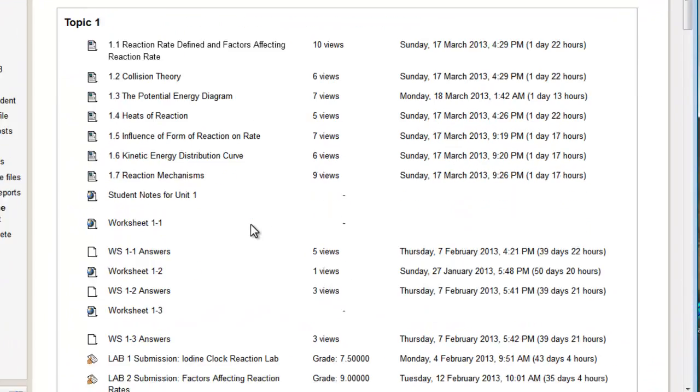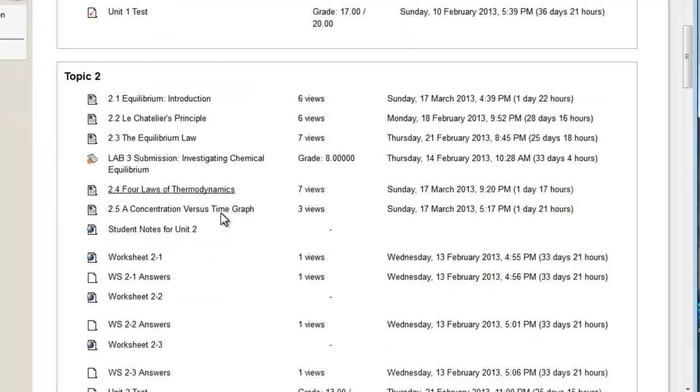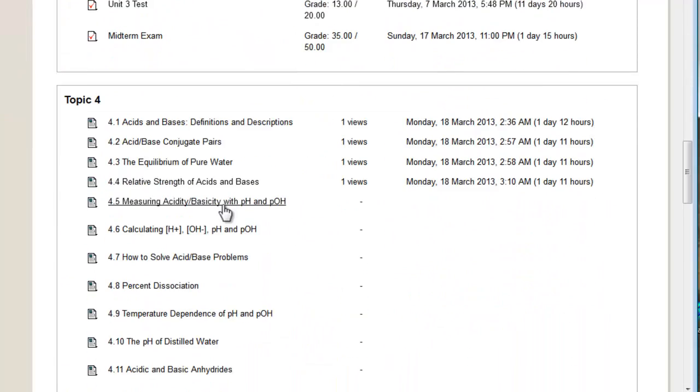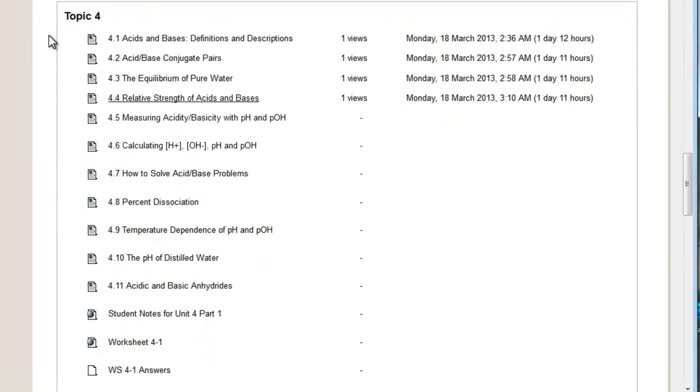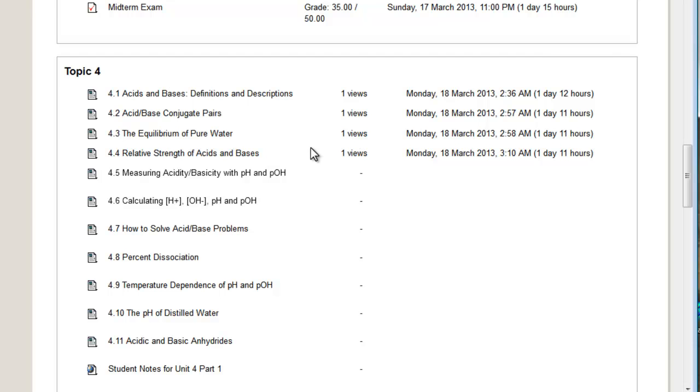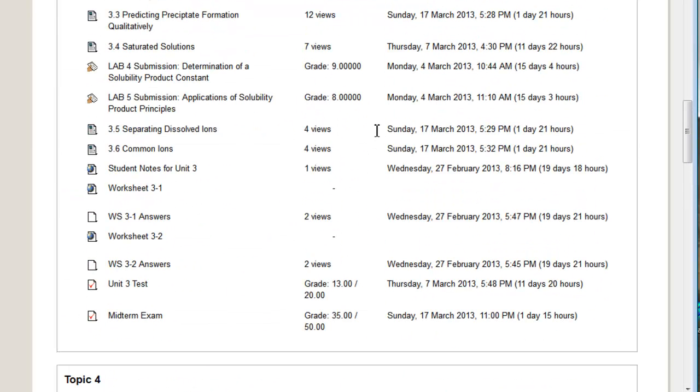So we can see this student here, for instance, has accessed up to topic four, unit four. And the last time they've looked at it is March 18th, what lessons they've accessed. You can also see the grades they've got on things.